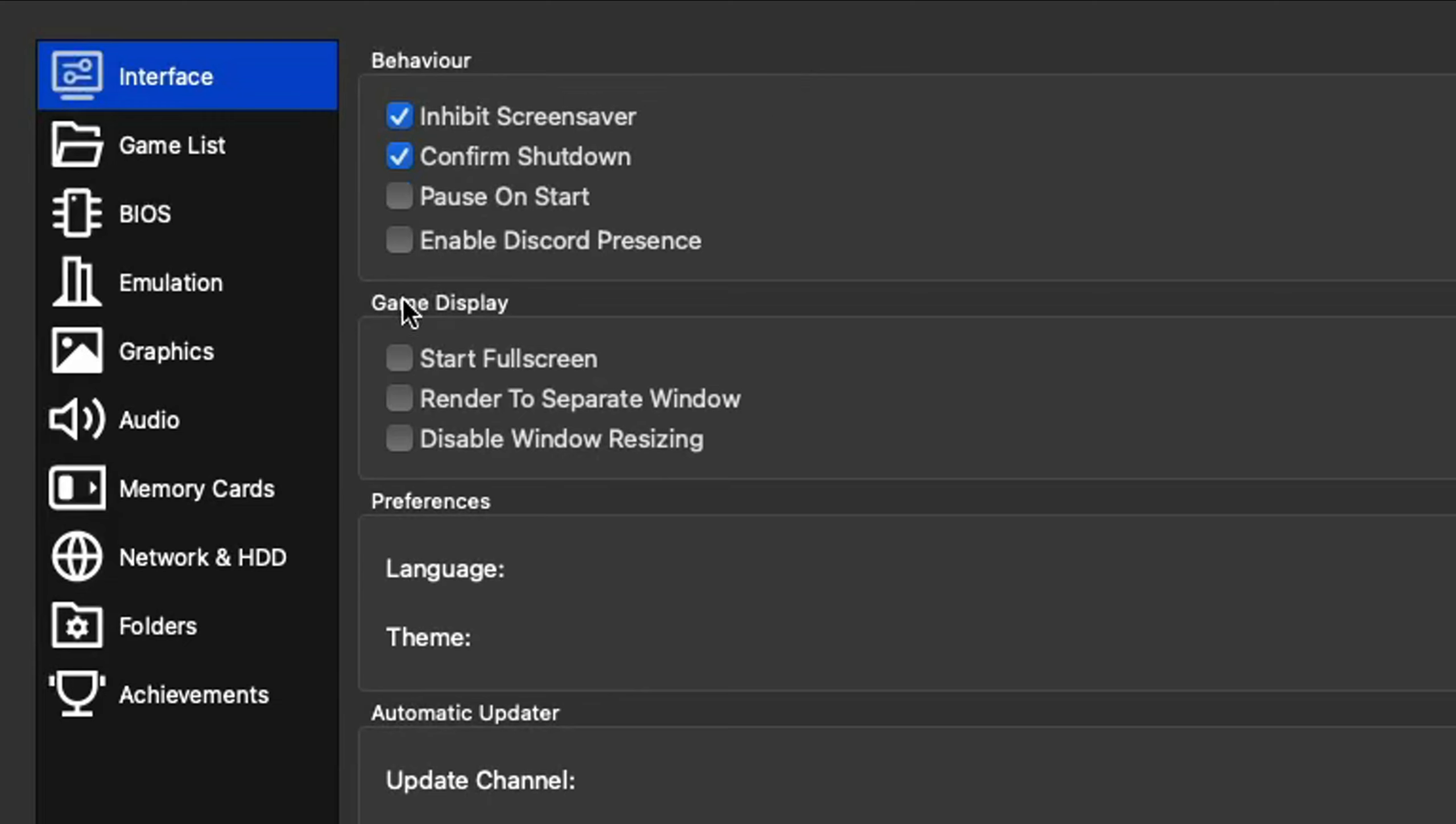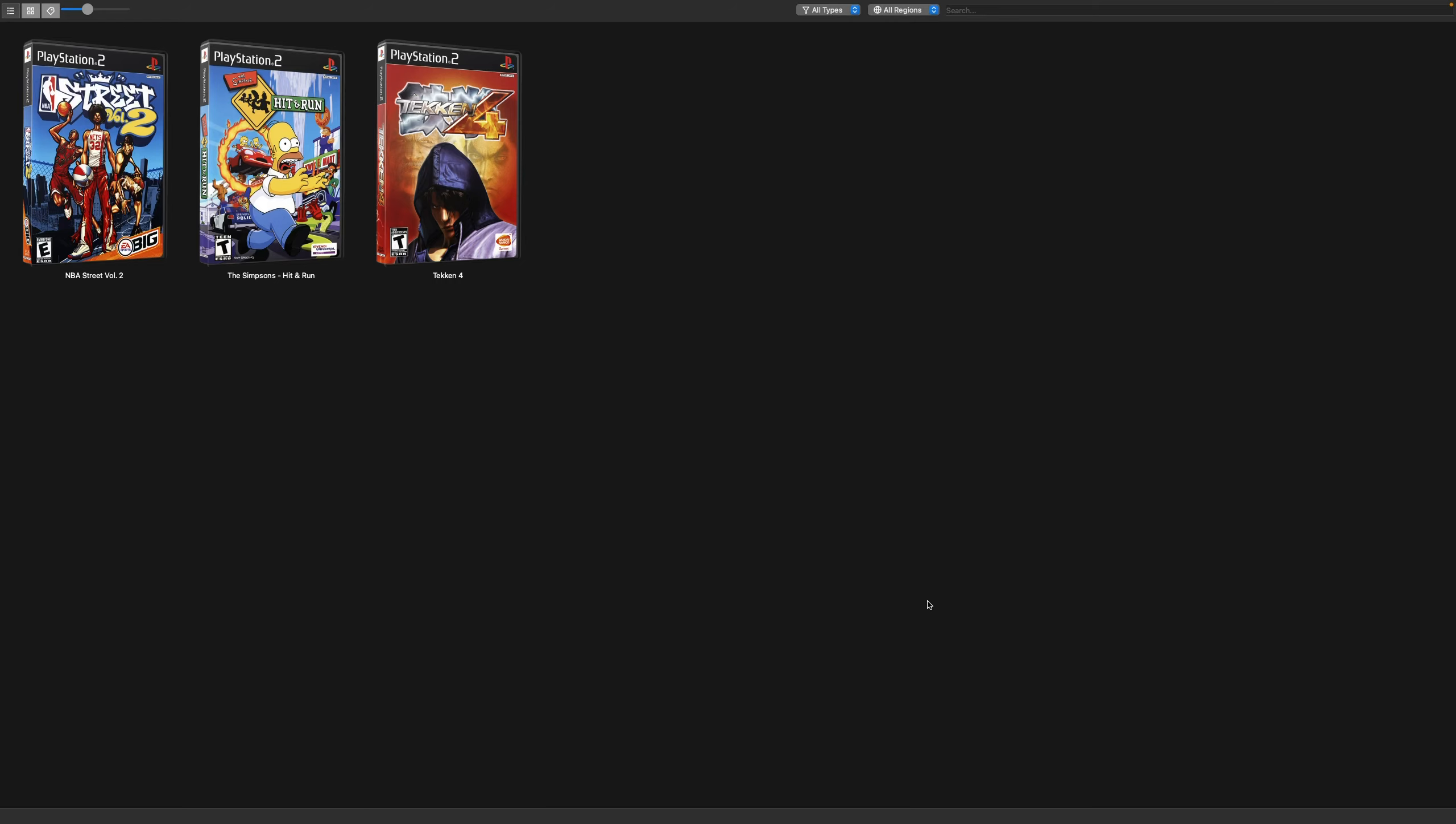Let's go back up to the top, select settings and interface. Right here under game display, go ahead and check this box, start full screen. That way the emulator will always switch to full screen when loading up a game. Now we can go ahead and load up a game. I'll do Tekken 4. Just click on the game and it will start up.